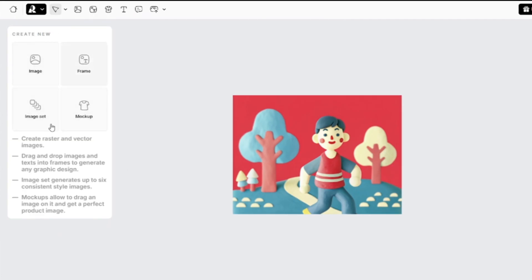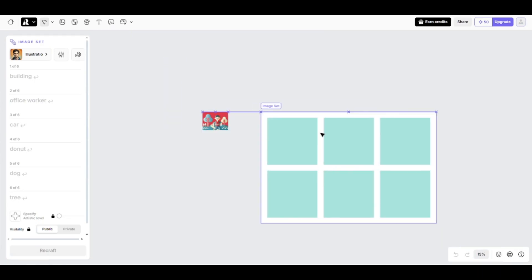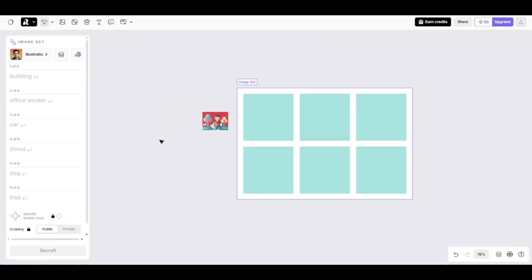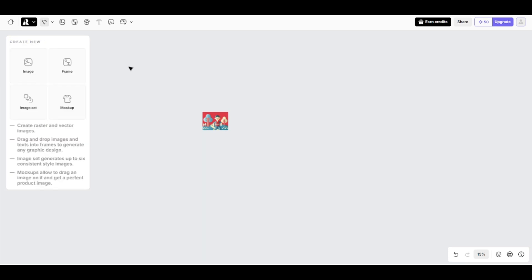You can get a set of six images at once. After clicking on image set option, you'll see this placeholder for six images. You can enter a different prompt for each image, while the model will be one for all of them.